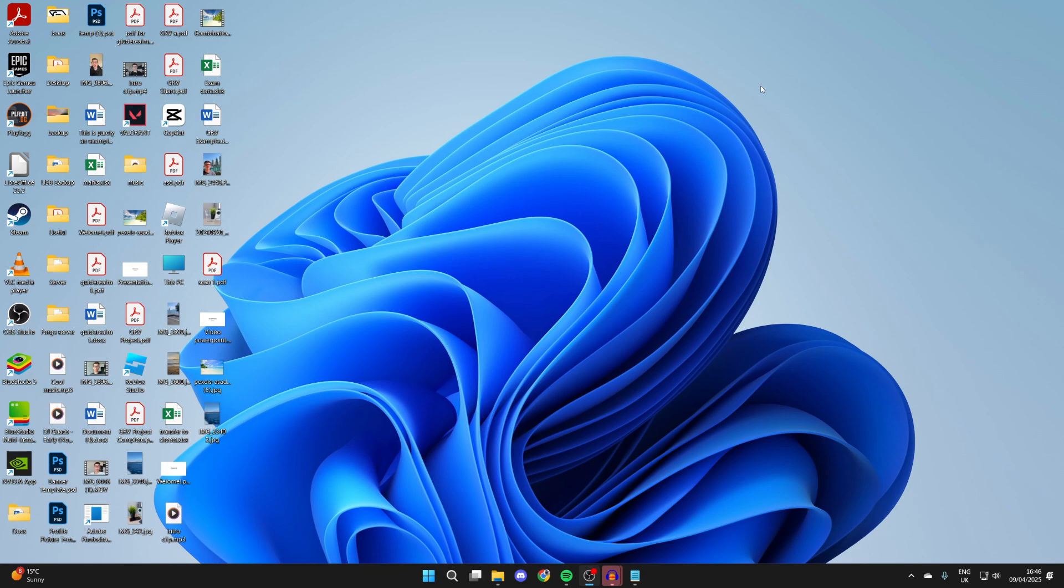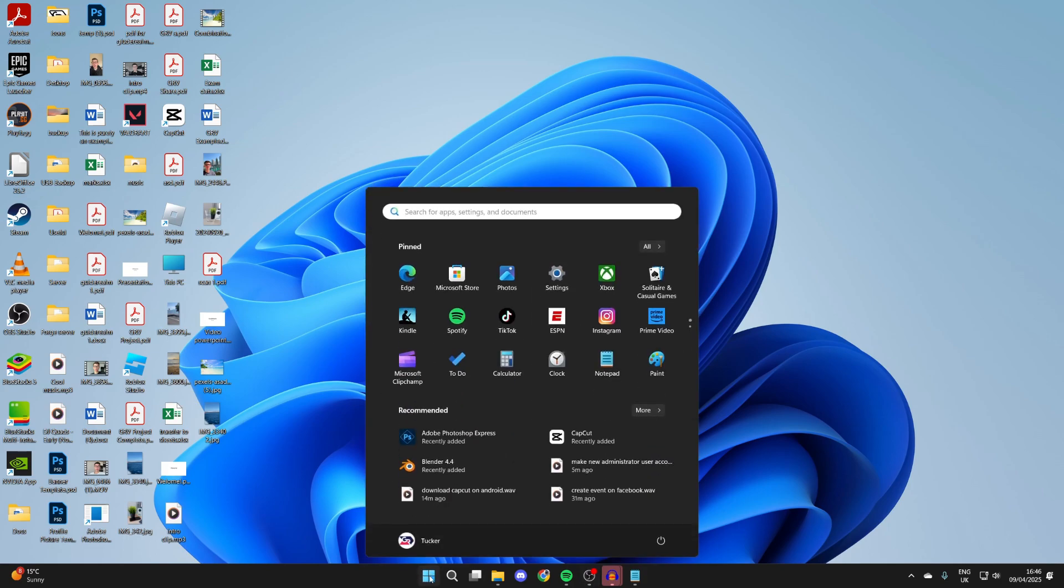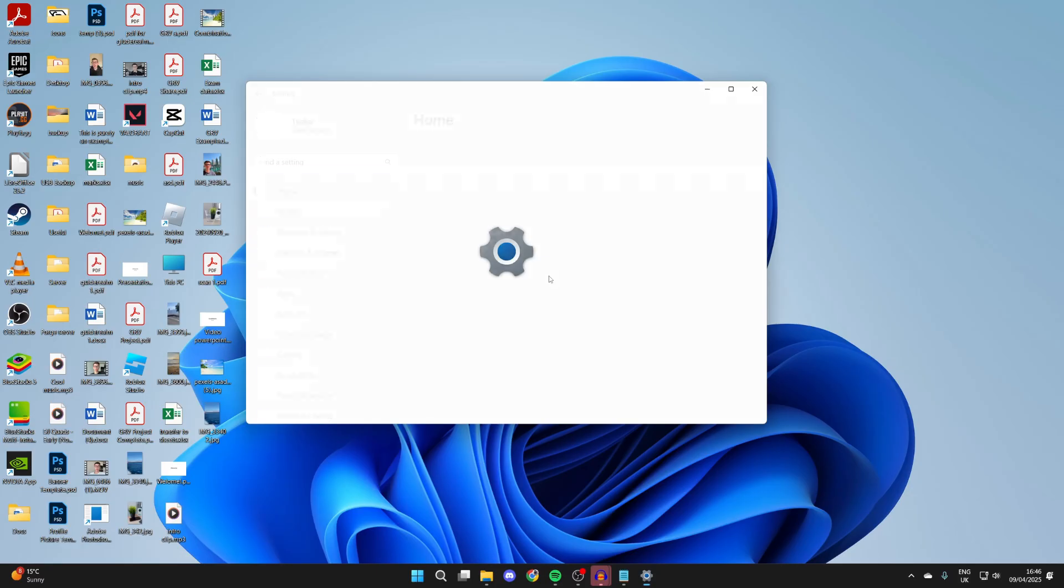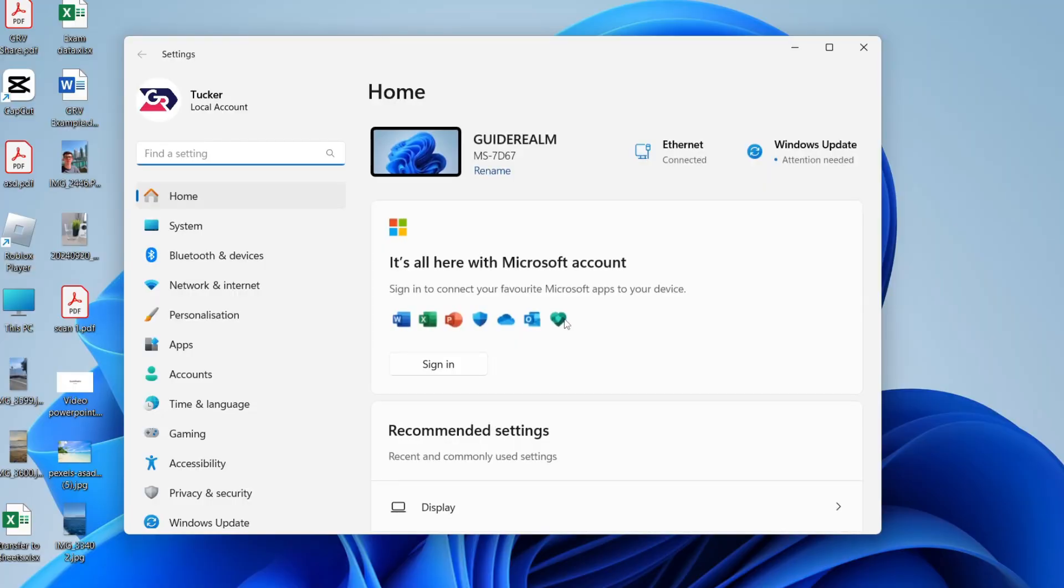To get started with doing this, we need to open up the settings. Click on the Windows Start button at the bottom and find settings, or press search and you can search for settings and open them up.